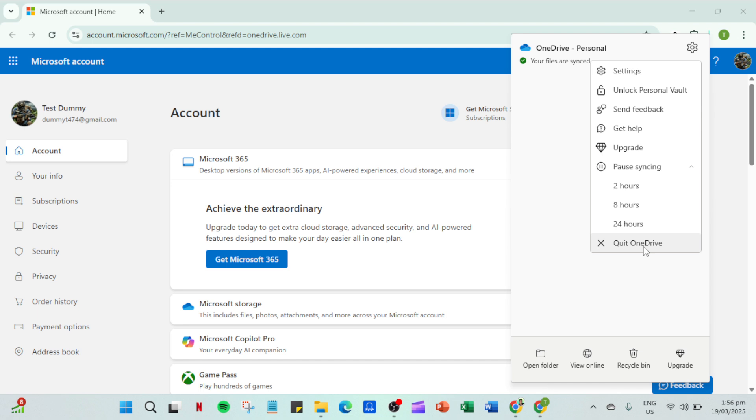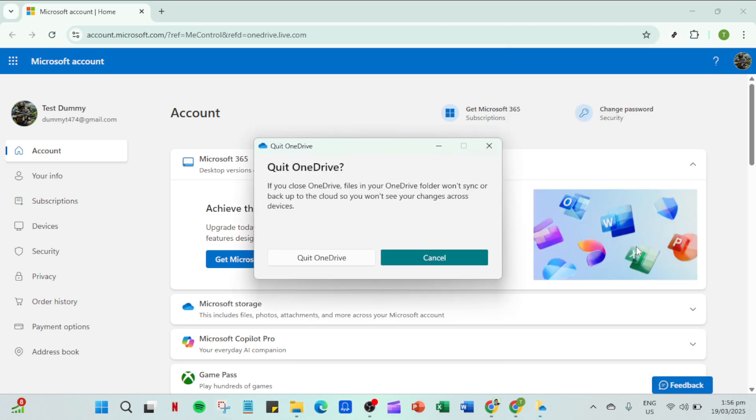Next take a look at the options available and go ahead and click on settings. This is going to open a new window that offers numerous choices for managing how OneDrive operates.